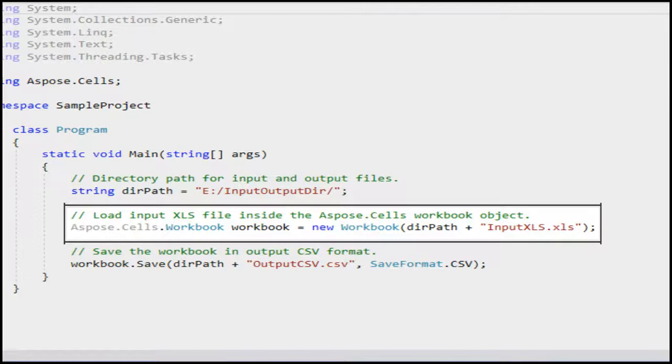In this line, we are loading input XLS file that we viewed earlier in Microsoft Excel application inside the Aspose.Cells workbook object.